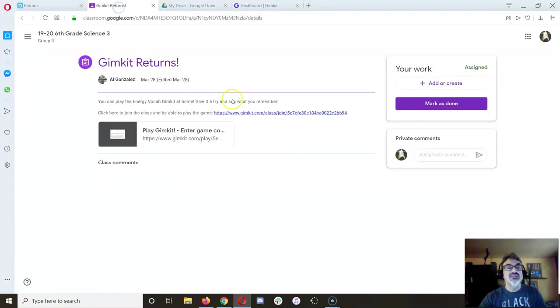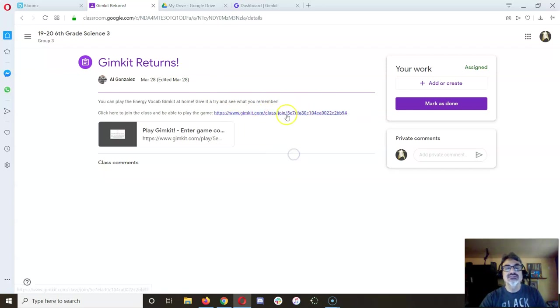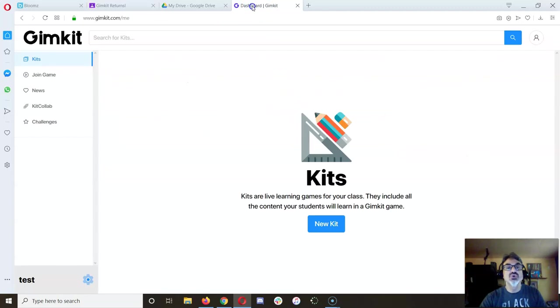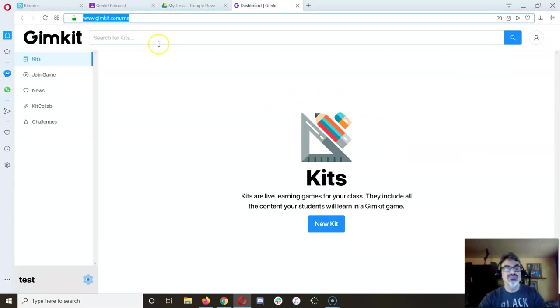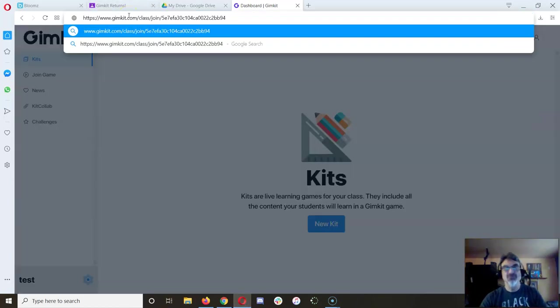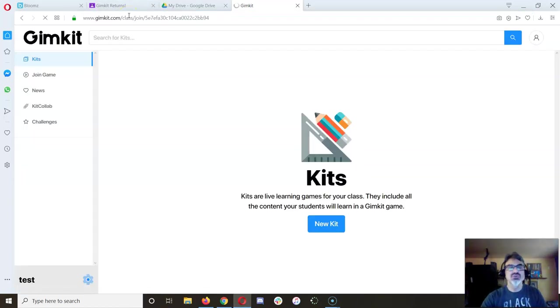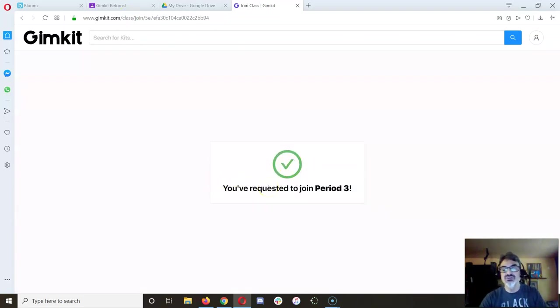Then go back here and click on the join link once your parents approve it. So let's say your parents approved it. Now I can go to join class and see I have requested to join period 3.